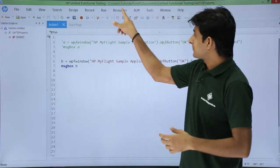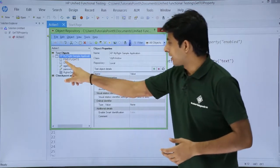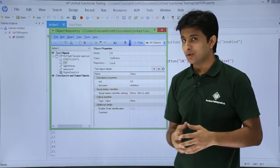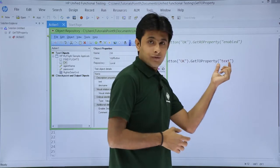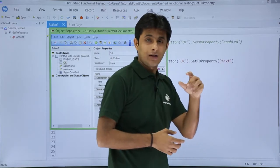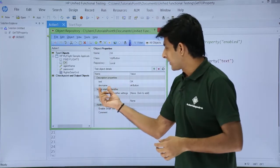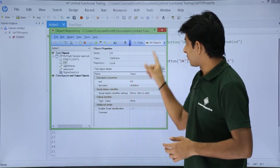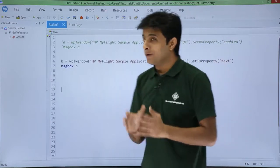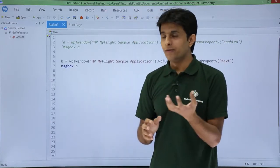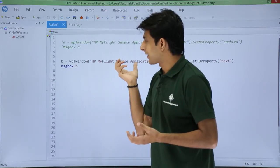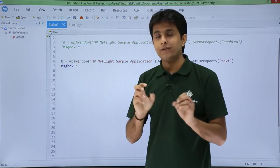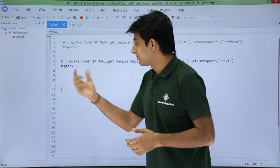In the Resources > Object Repository, OK button has two properties: 'text' with value 'ok', and 'dev name' with value 'ok button'. I want the text value which is 'ok'. To get the answer, you store it into a variable — I have stored the value into variable 'b' and will display it using a message box. The syntax is the same as get runtime object property — in double quotes you write the property name.